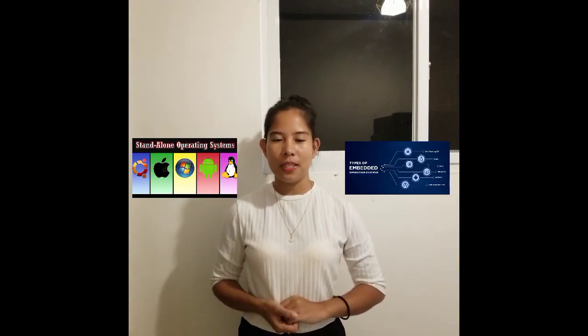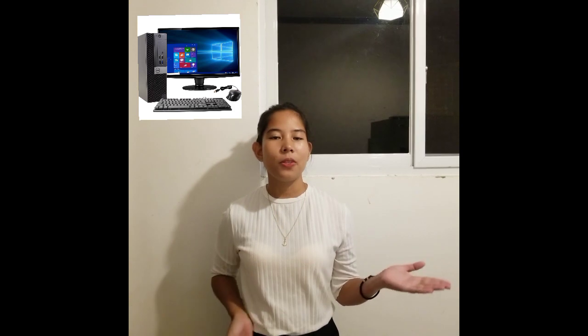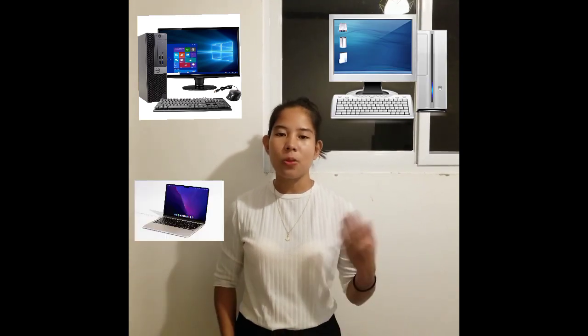The first is the stand-alone and the second one is the embedded. The stand-alone is a complete operating system that works on desktops, computers, laptops, and notebooks. On the other hand, the embedded is a kind of operating system on an internal chip used commonly in mobile devices and other electronic devices such as iOS and Android.